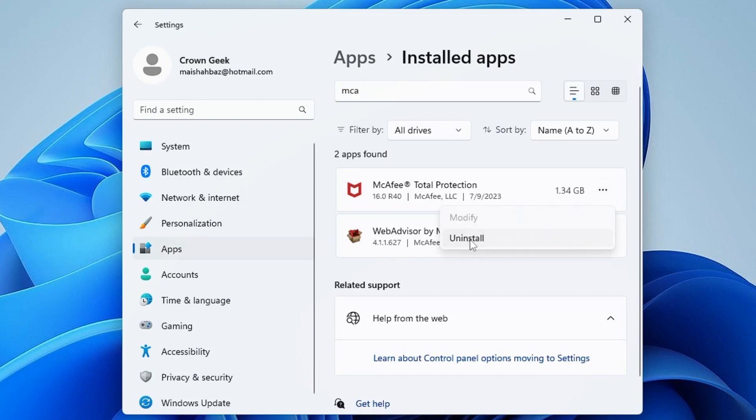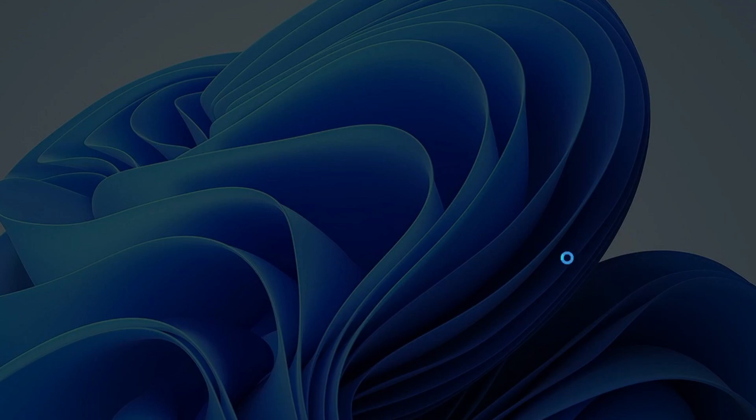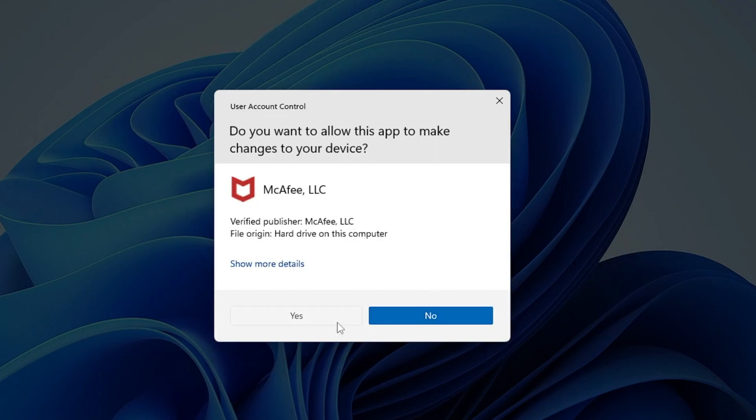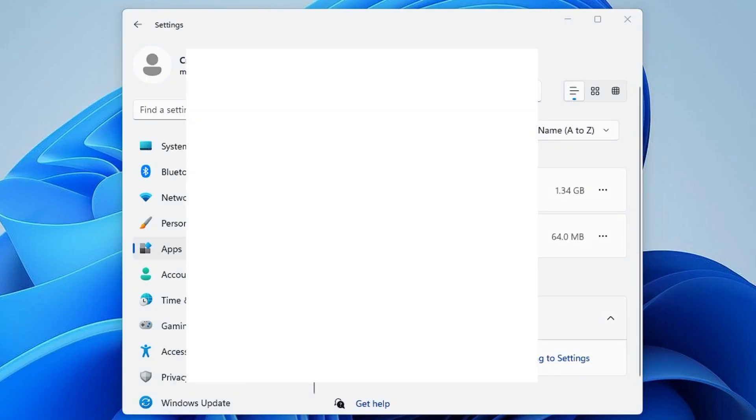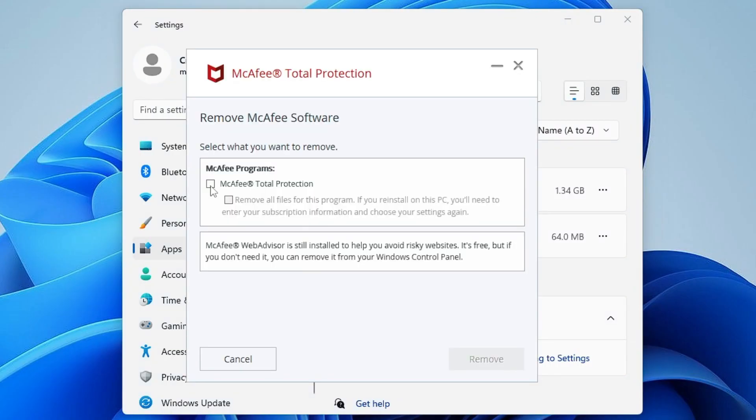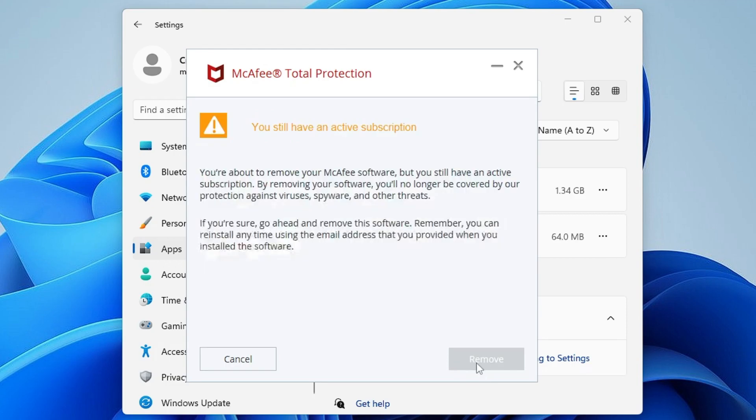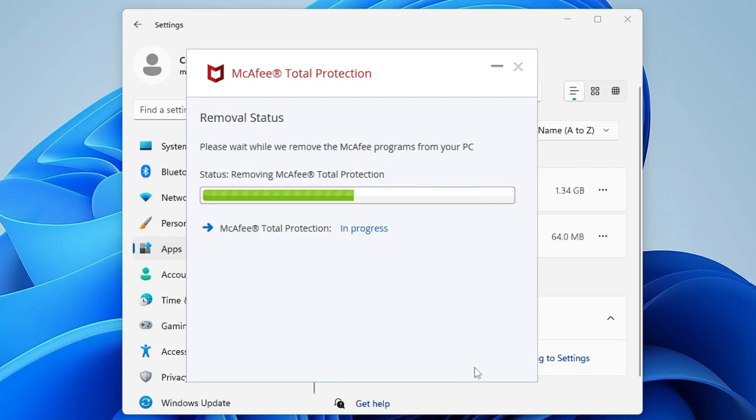You will be getting McAfee Total Protection. You have to click on the three dots, then click on Uninstall. Click Uninstall again, then click on Yes. Just check the box of McAfee Total Protection. Here, remove all the files from the program. Check both these options, then click on Remove, and then click on Remove again.